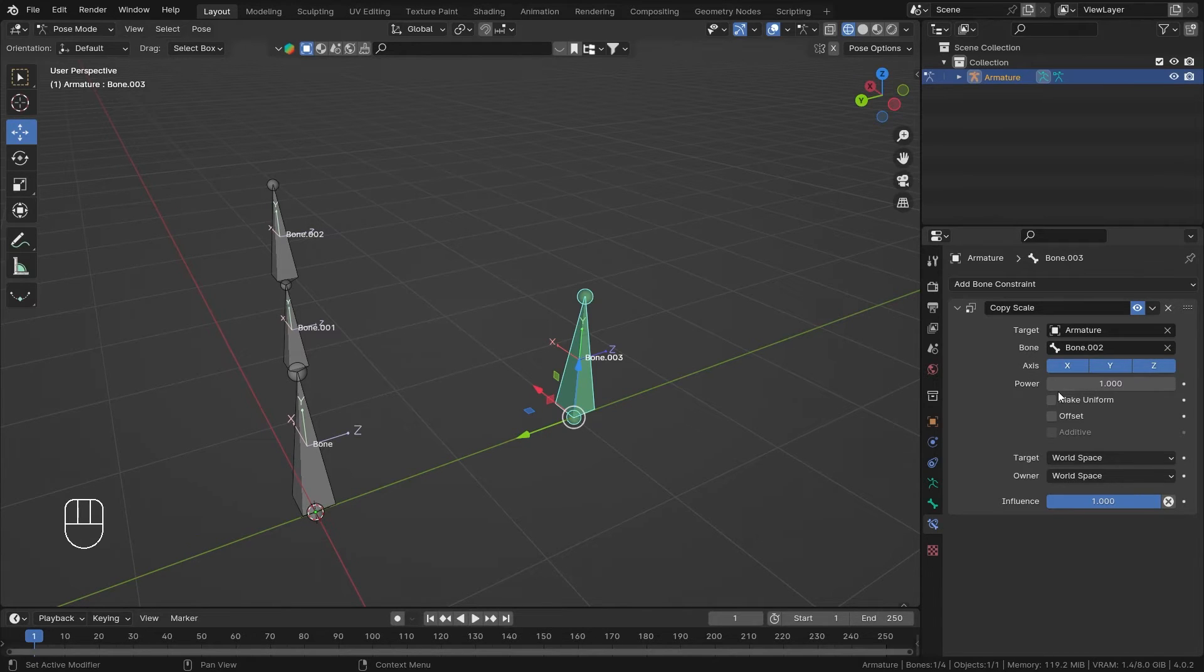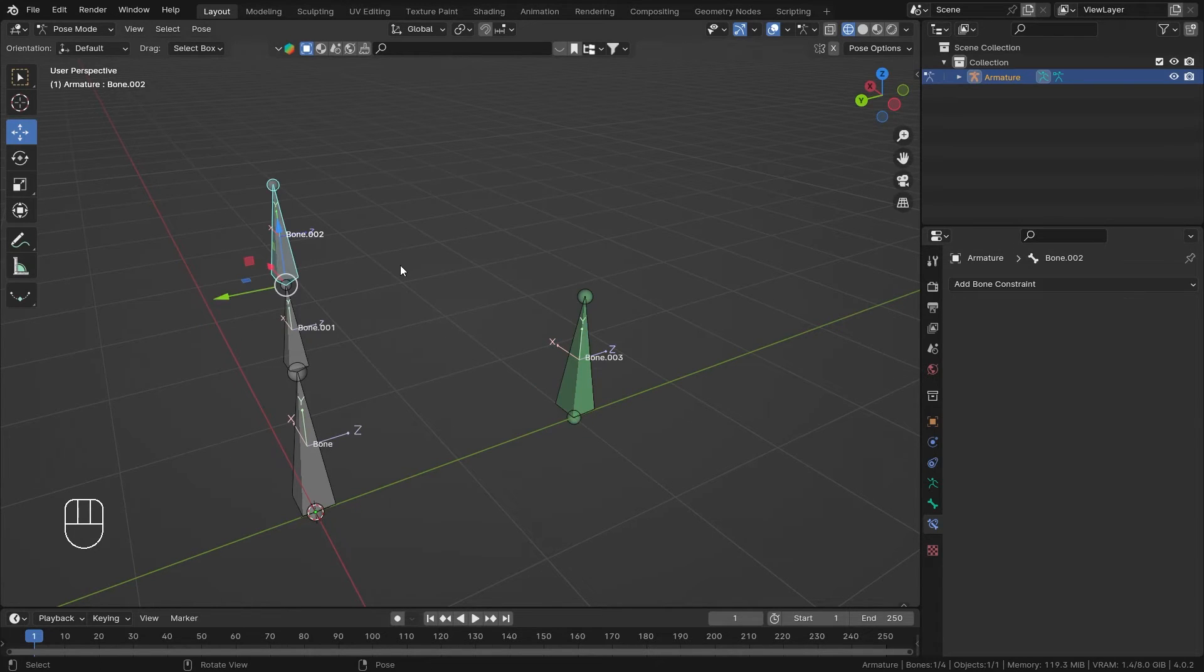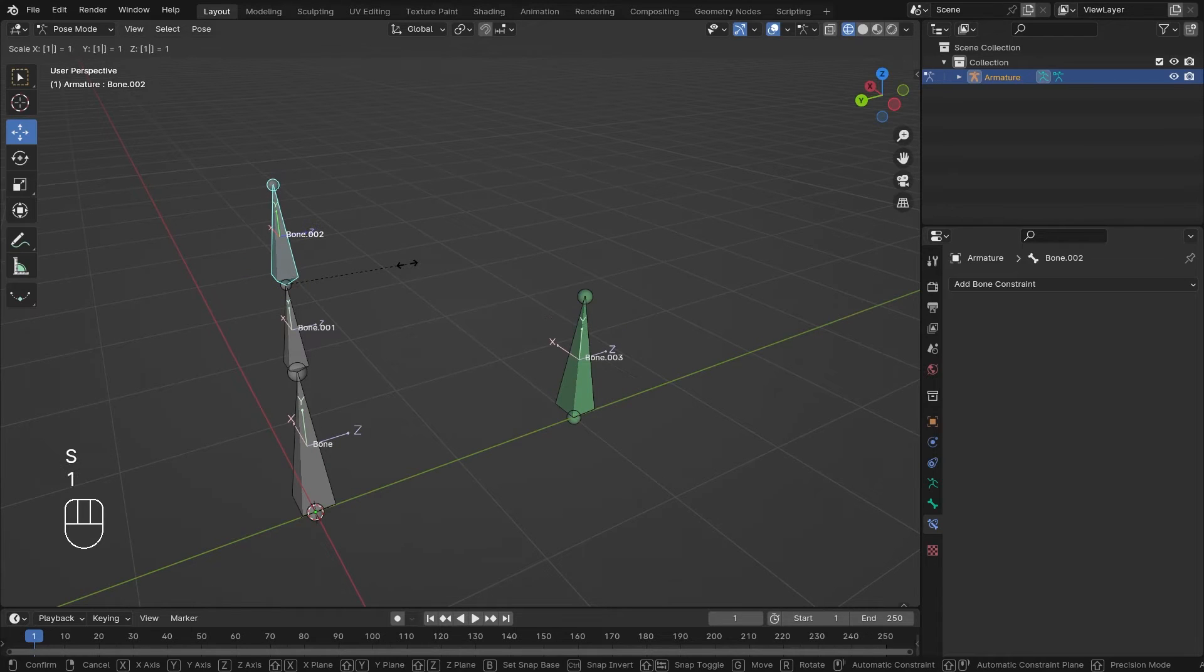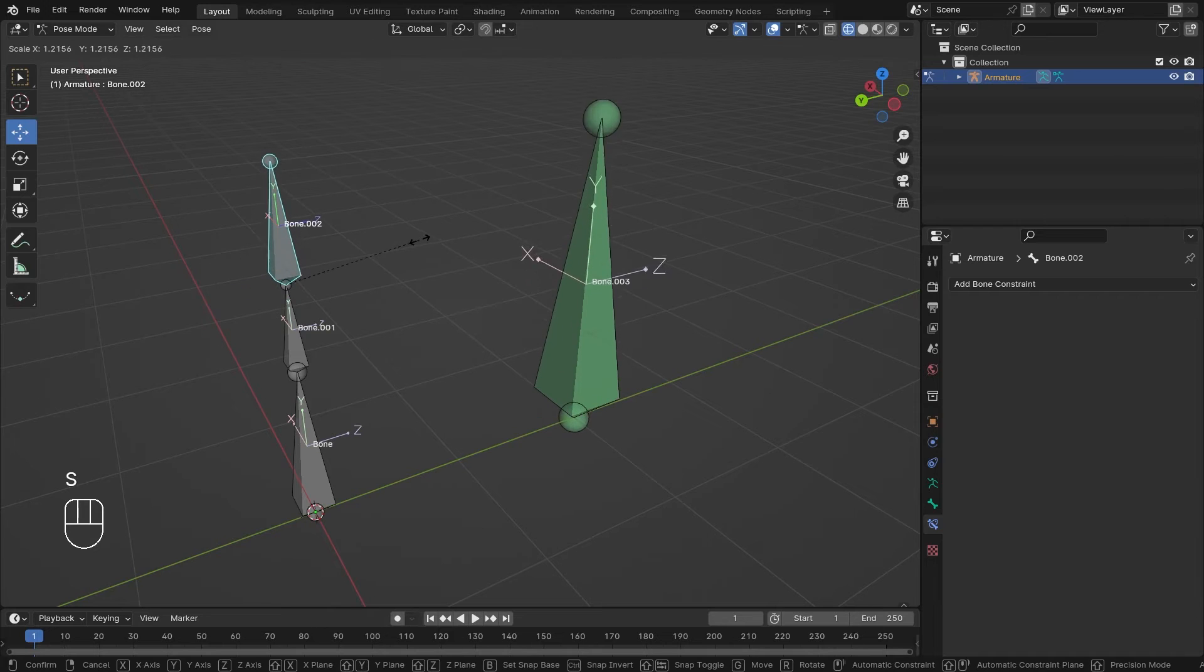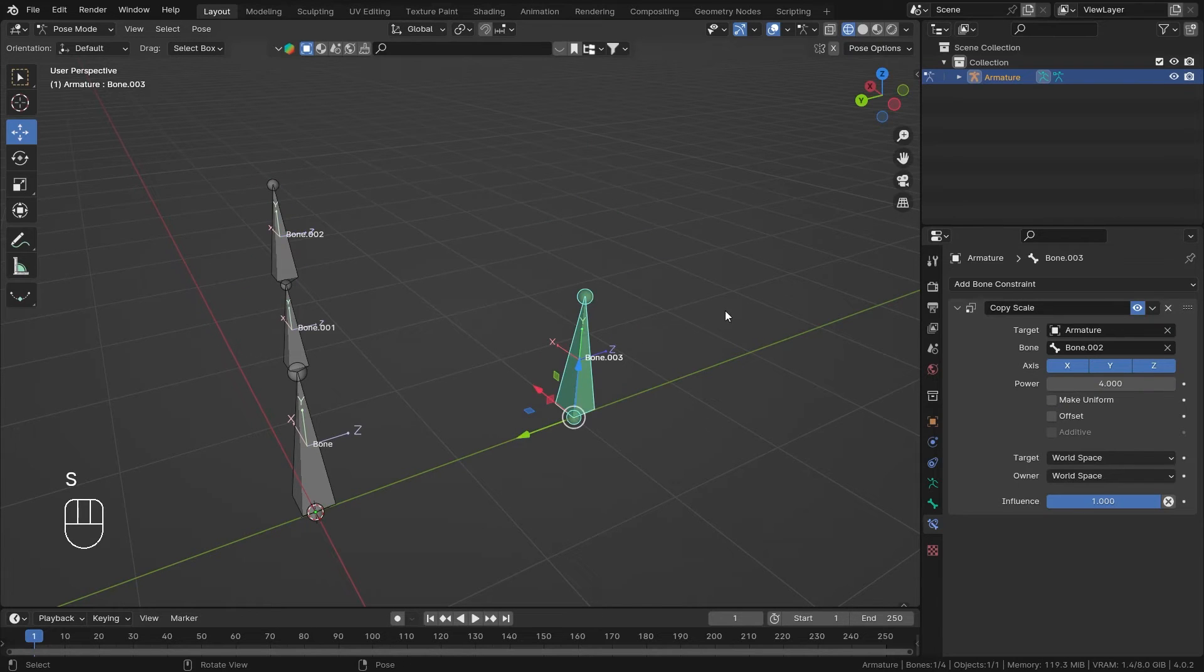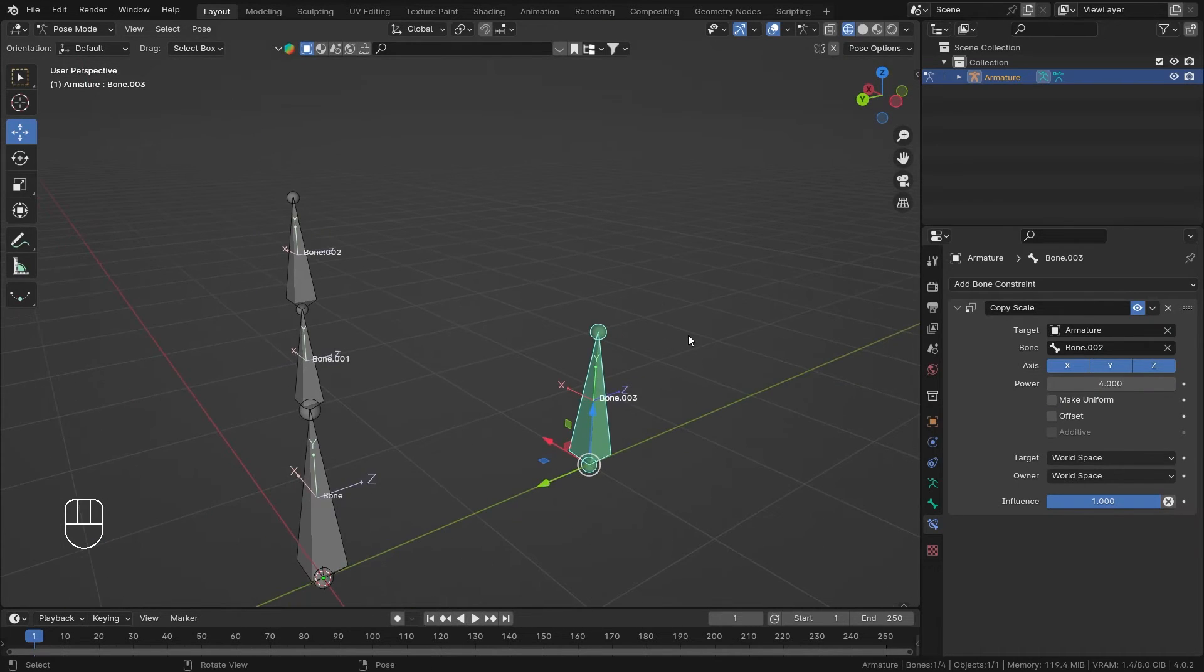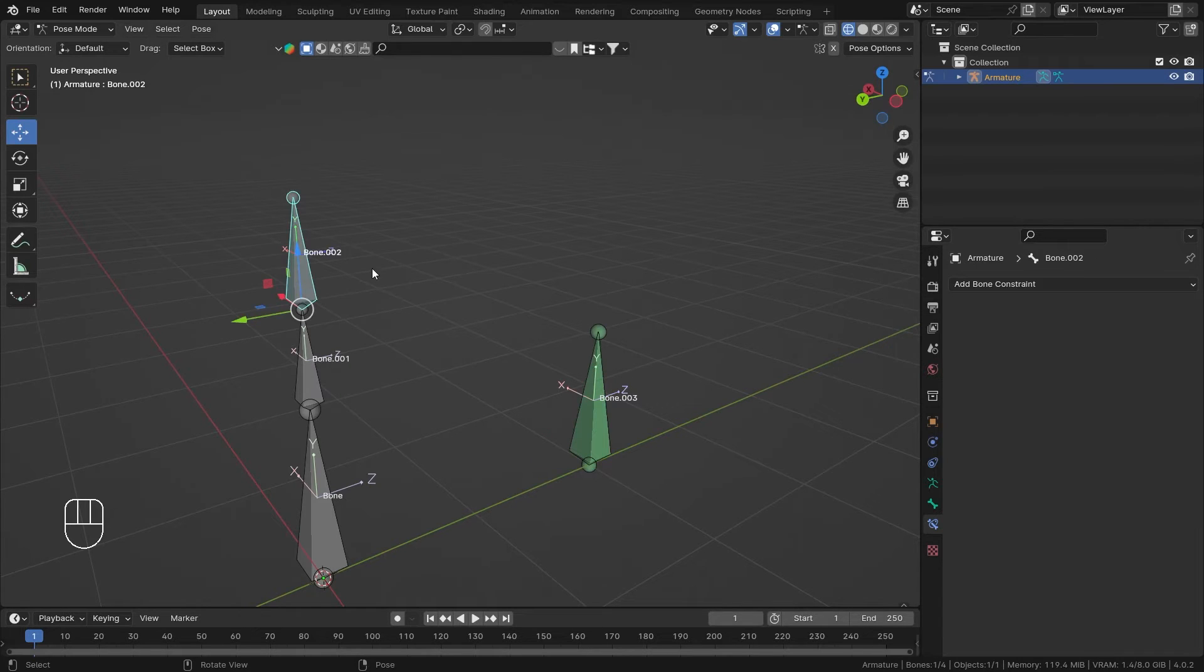The power setting is really interesting. If I set this to four, when I scale this bone, bone number three will get four times larger than the scale that we're adding. That's how the power works.